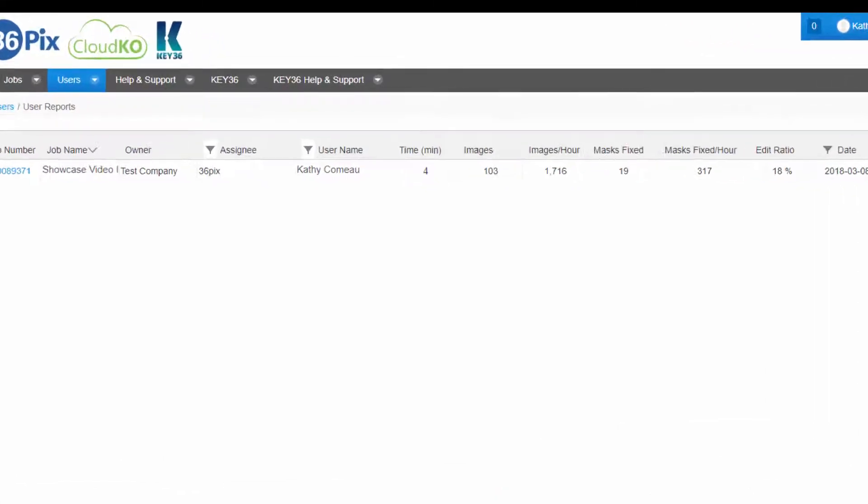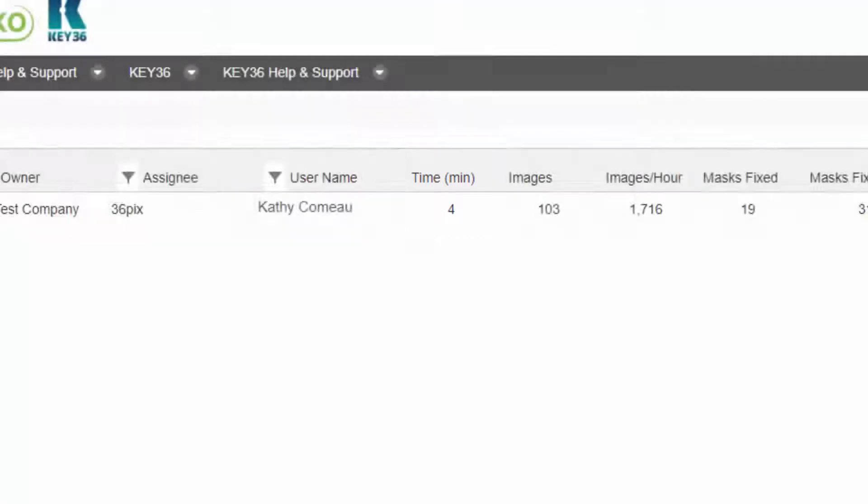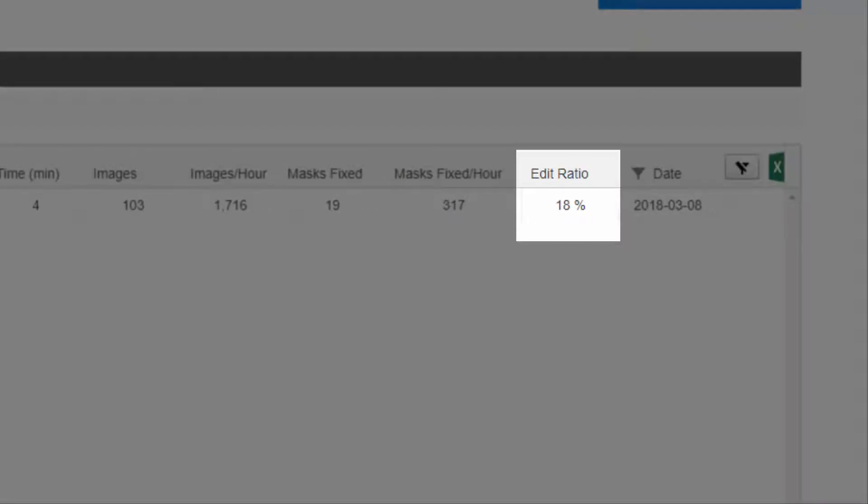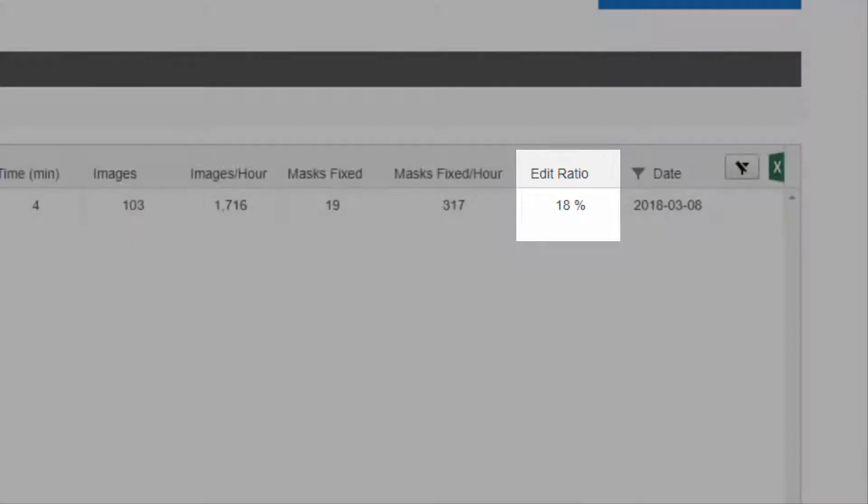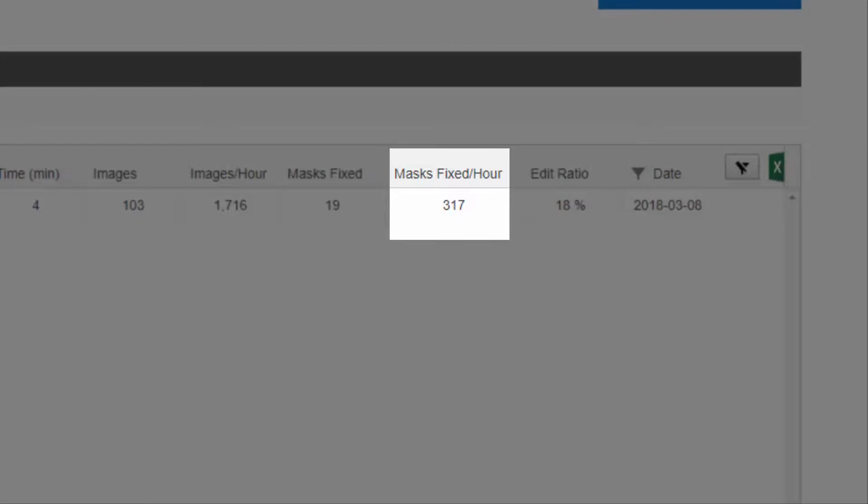This job of 103 images took only 4 minutes to complete. Only 18% of the images needed to be edited and they were edited at a rate of 317 masks per hour.